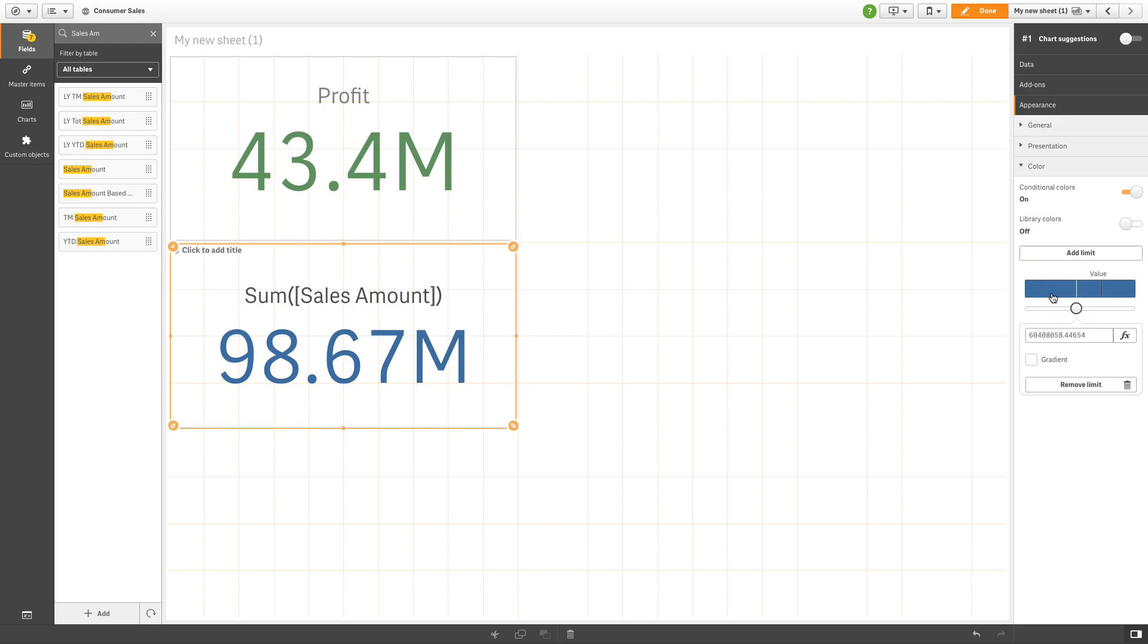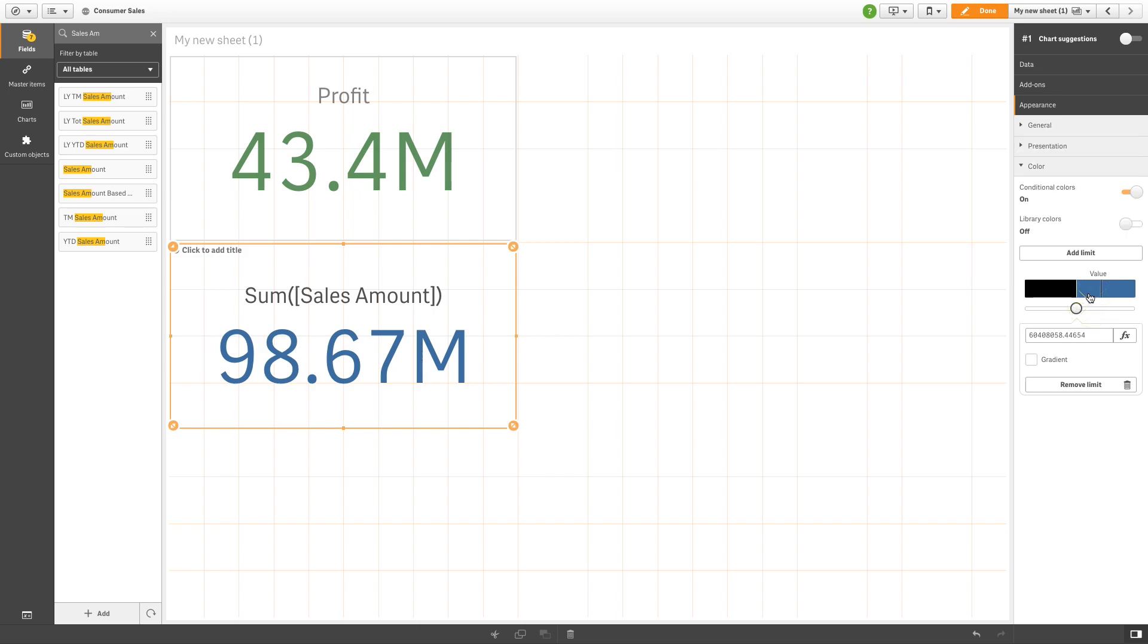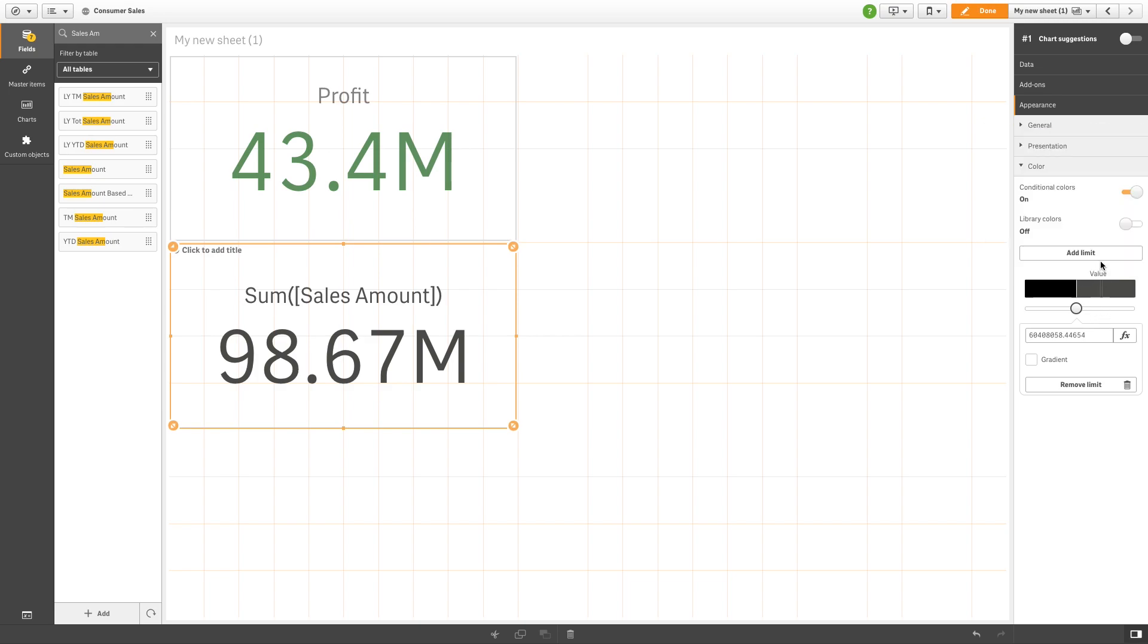Choose black and dark gray as the color. Then we are going to add another limit that we color blue. Check the gradient option.